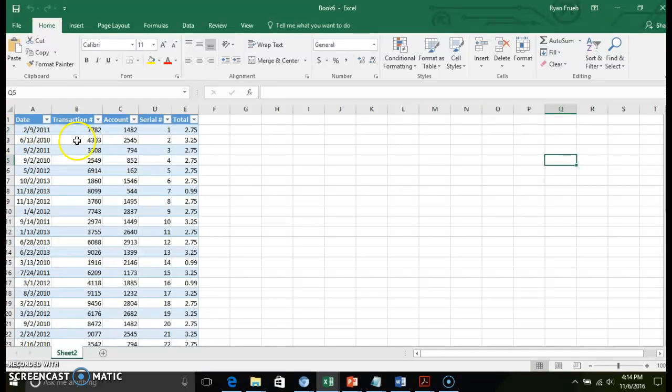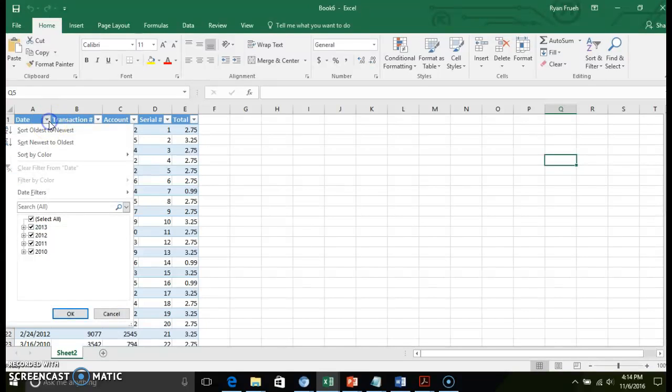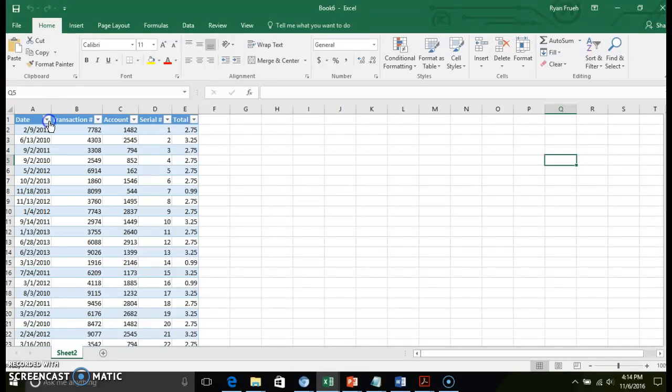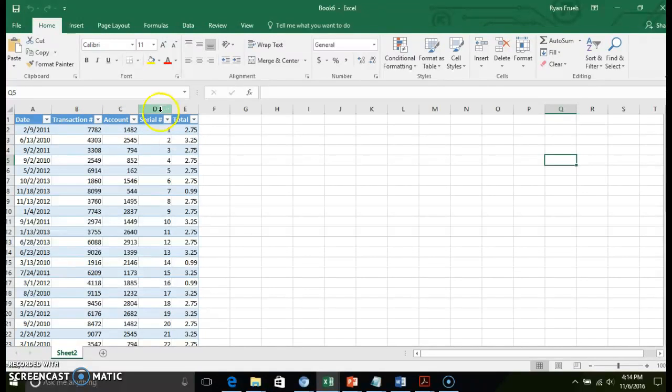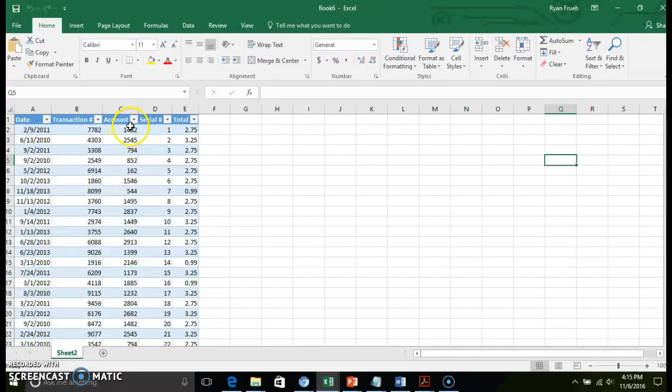If you remember from previous chapters, we're working with an Excel table now. You have the ability to go in and filter, sort, and import that data as required. View that data as you need to. So that's quickly how you import data into Excel from an Access database.